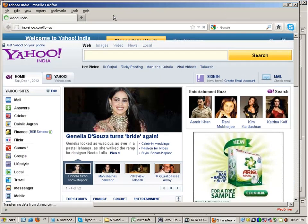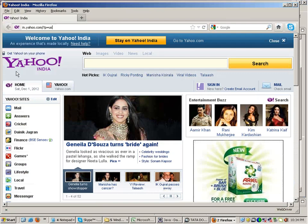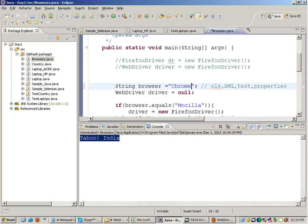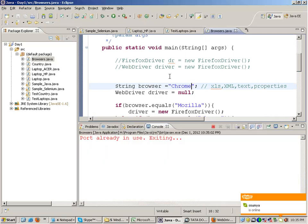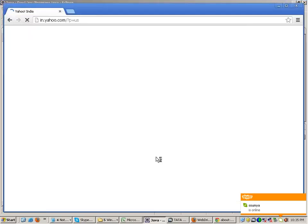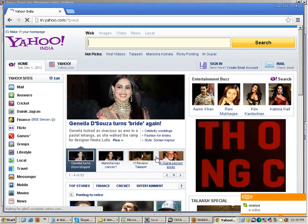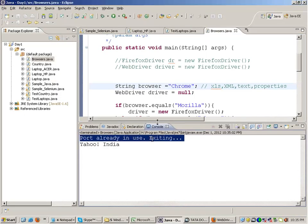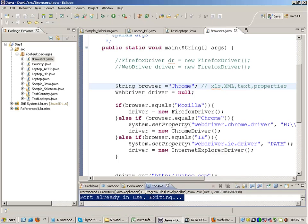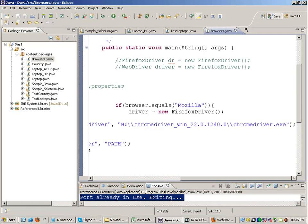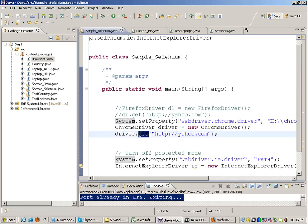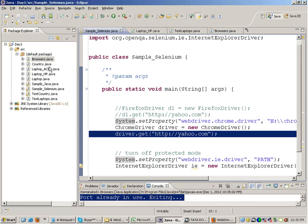If you look at the output, you'll see the title of Yahoo is printed. Now if I change the browser to 'chrome' and run it, you see that ChromeDriver gives a message about the port. The thing is, when using ChromeDriver.exe, if you don't quit your driver at the end, it keeps running. It's very necessary to quit the driver when using ChromeDriver.